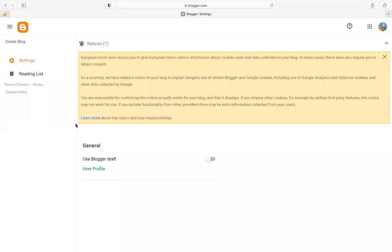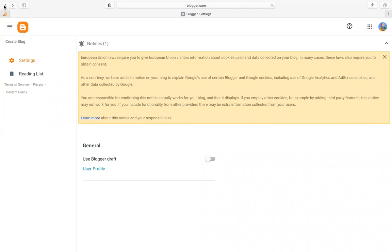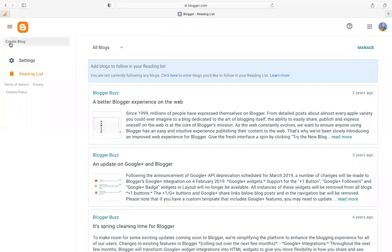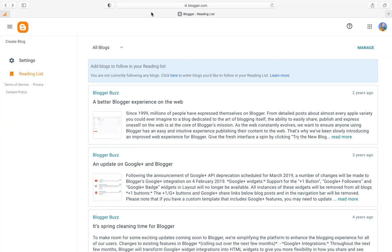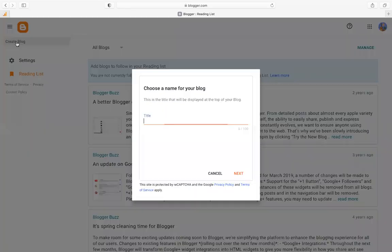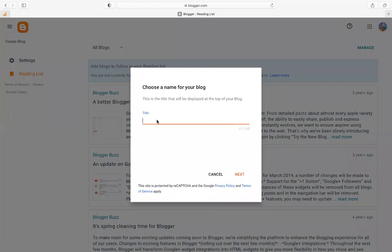When it brings you to this page, go to the upper left corner of your screen and click on 'Create Blog'. Here you are going to give your blog a name — choose a name for your blog. For example, 'Practice' — that's my name for my blog. After choosing a name, click Next.